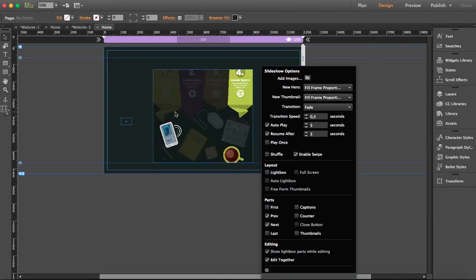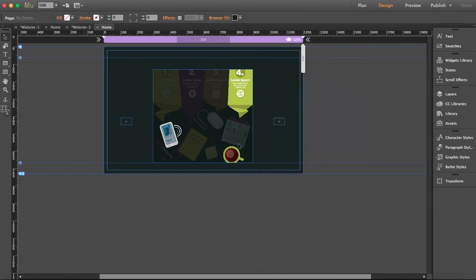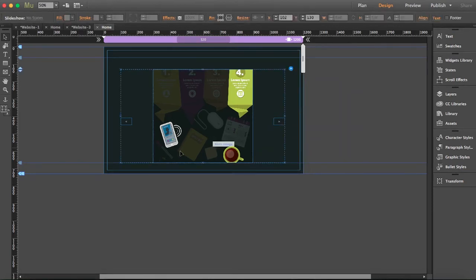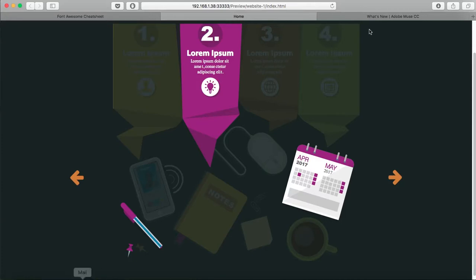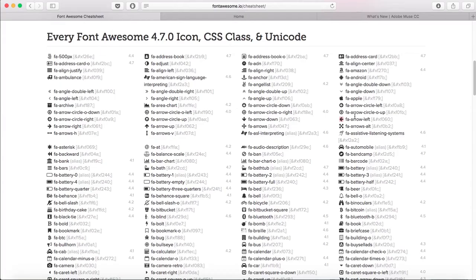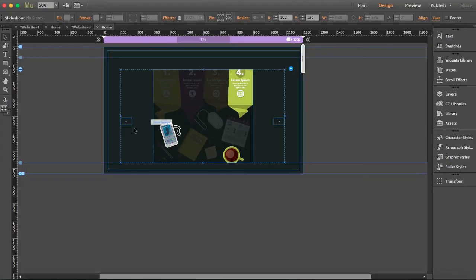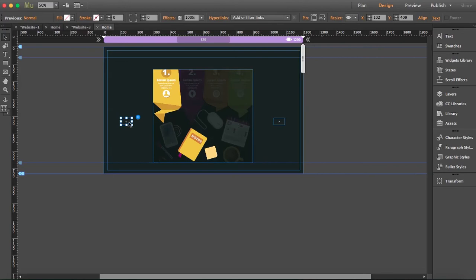What I'm going to do is add bigger arrows here using Font Awesome. I have my Font Awesome cheat sheet prepared, so I'm going to copy this arrow that I've chosen before and paste it.